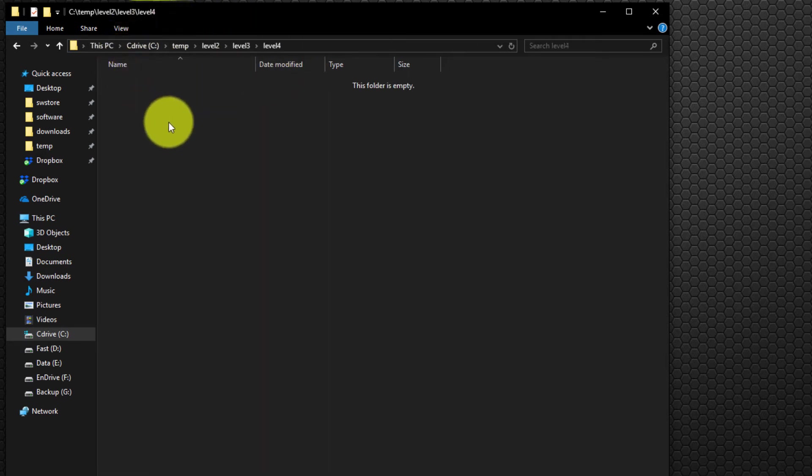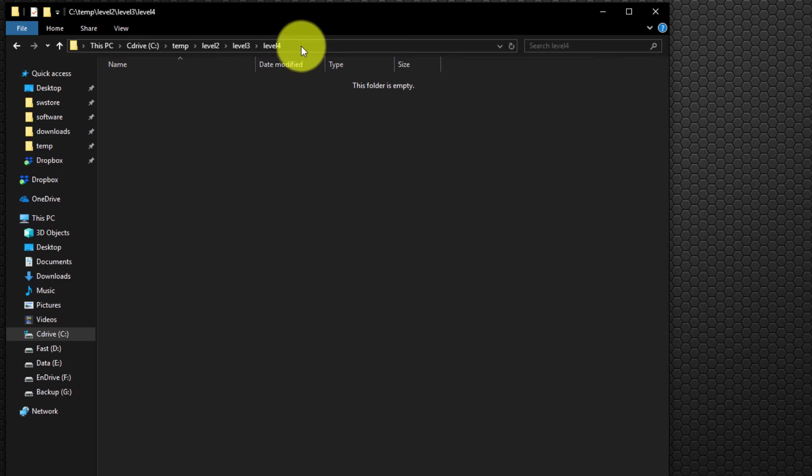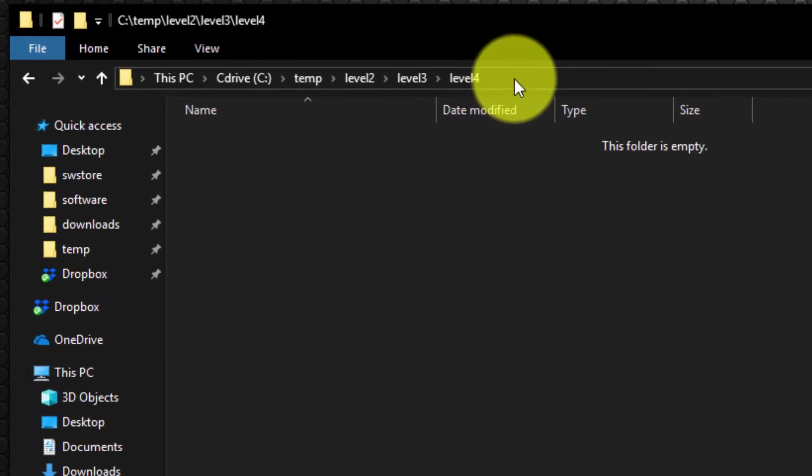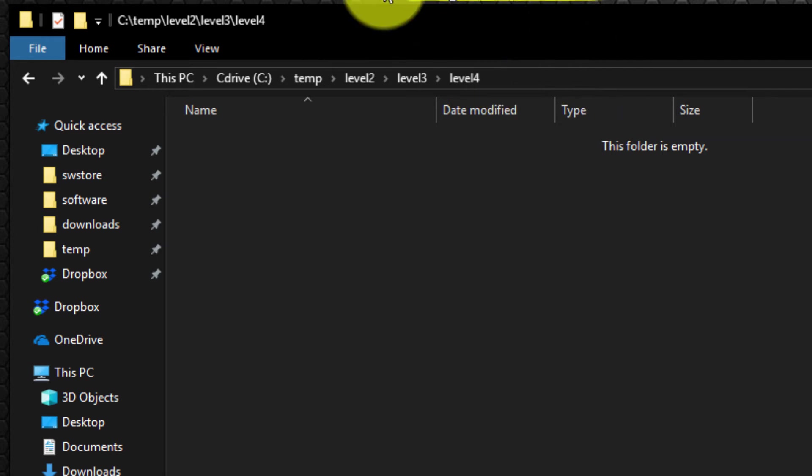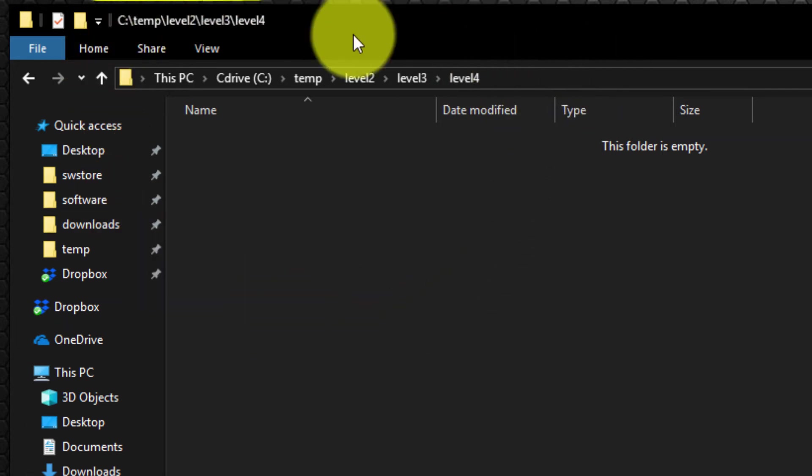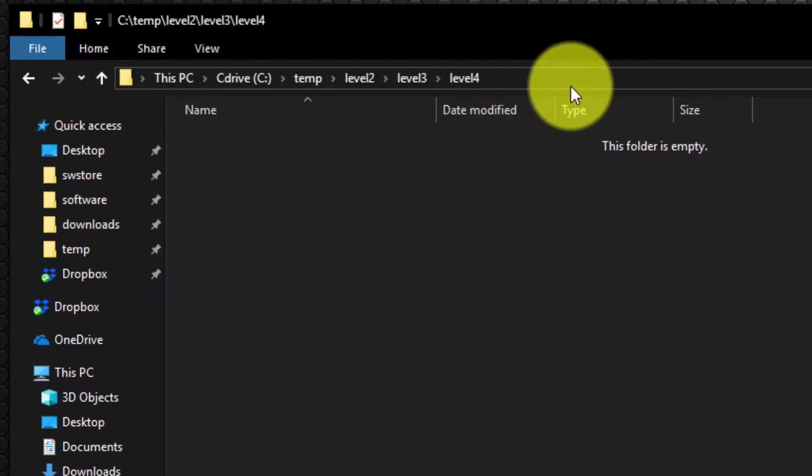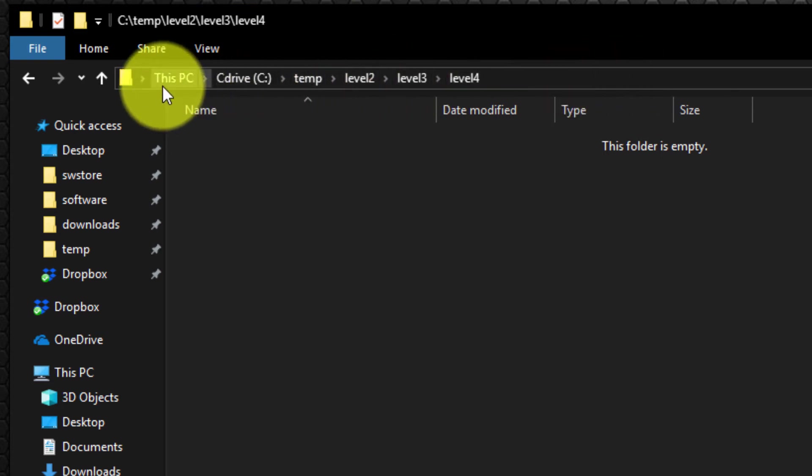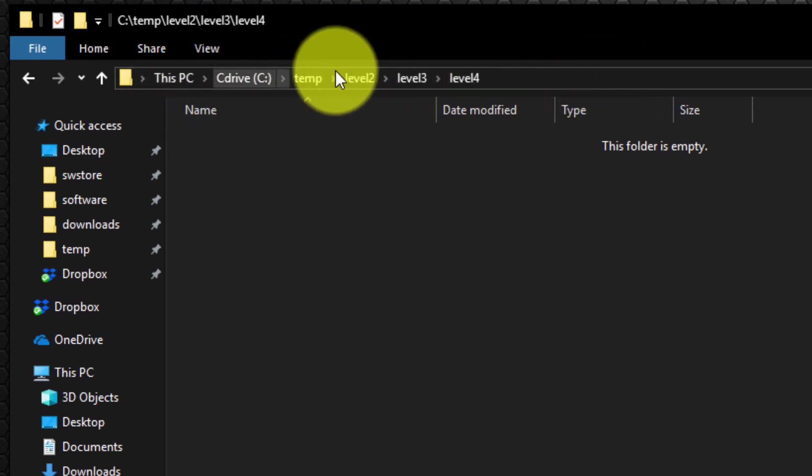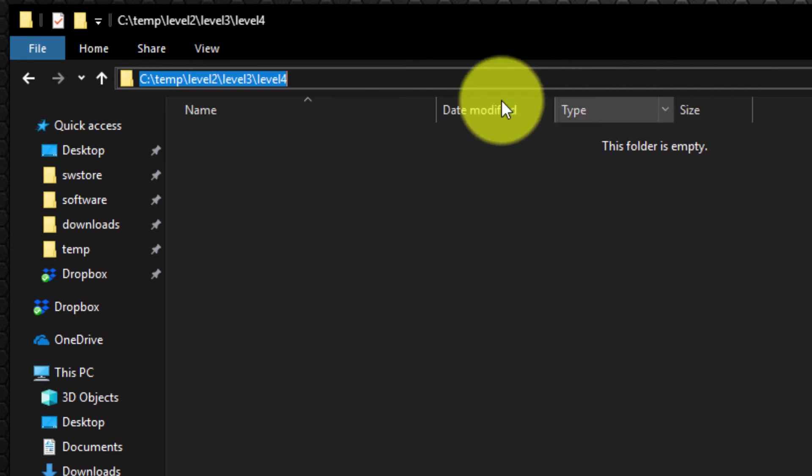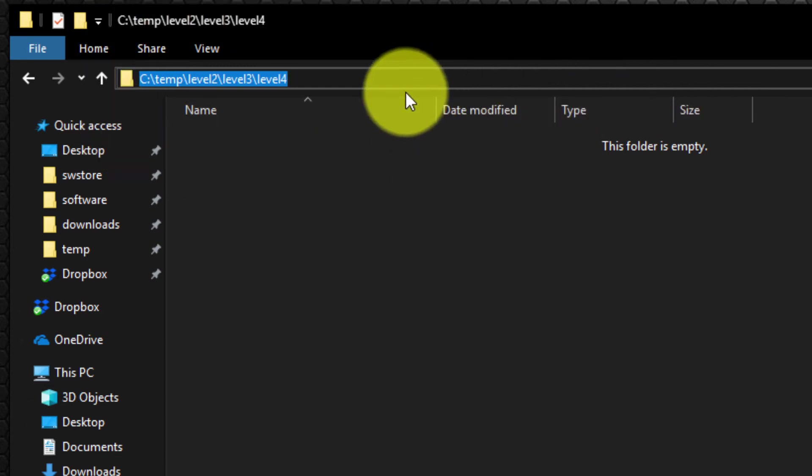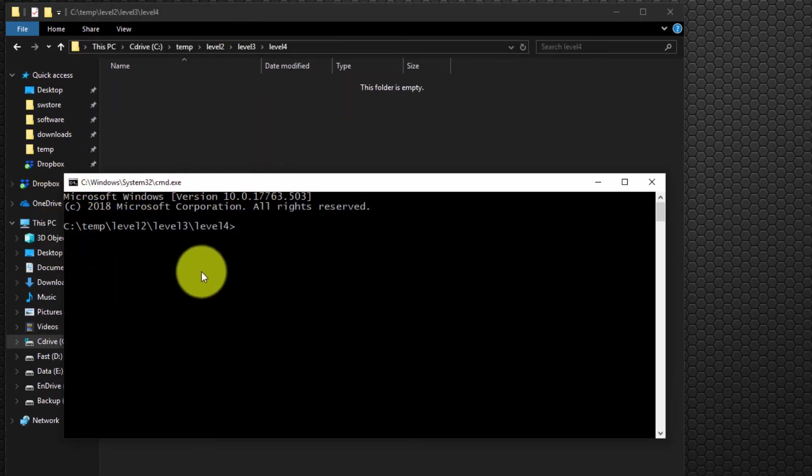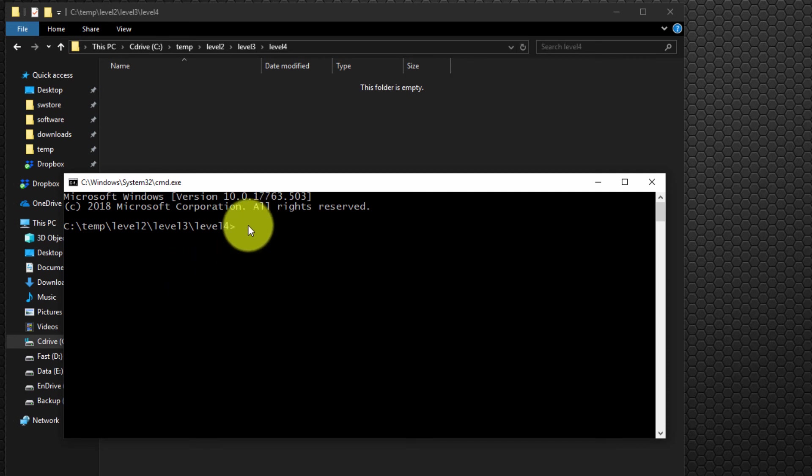To open a command prompt set to that particular folder, the simplest way is to navigate to the folder in Windows Explorer. Then within the address bar, simply select anywhere, and you'll see the path is highlighted. Type CMD and hit Enter, and it automatically opens the command prompt within the directory you navigated to.